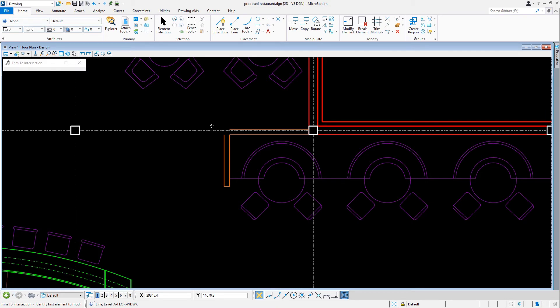Now, in this situation, the partial-height wall's two line segments will be extended to meet their respective intersecting points. For this, we will pick the Trim to Intersection tool.